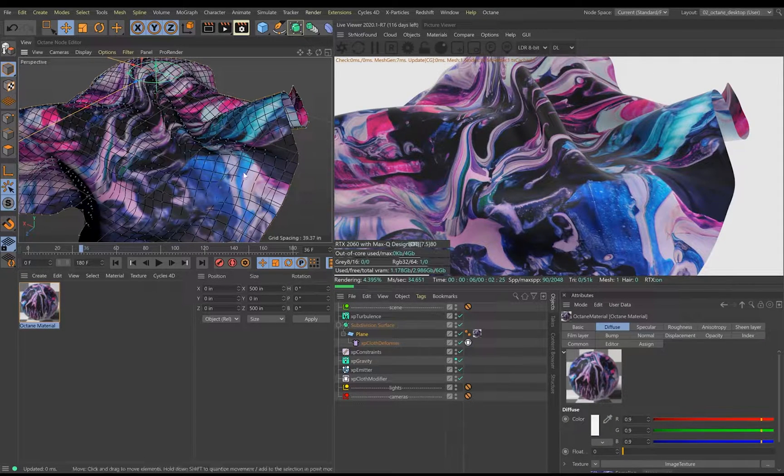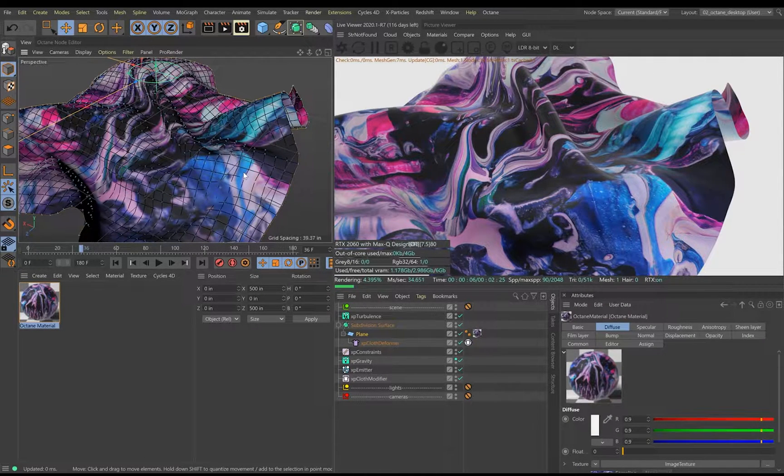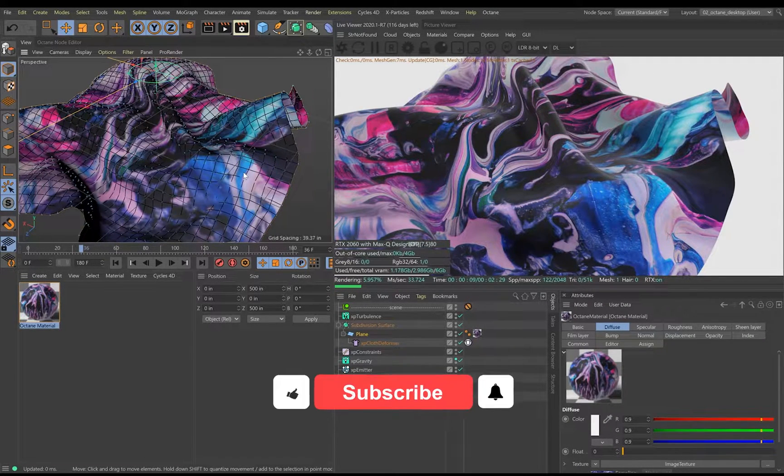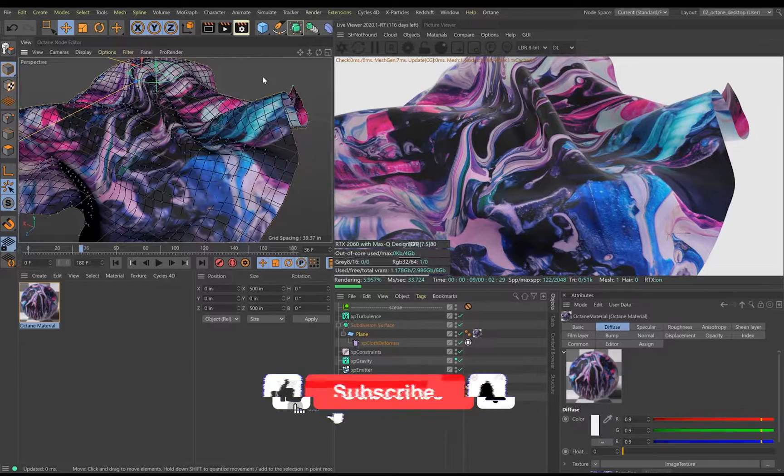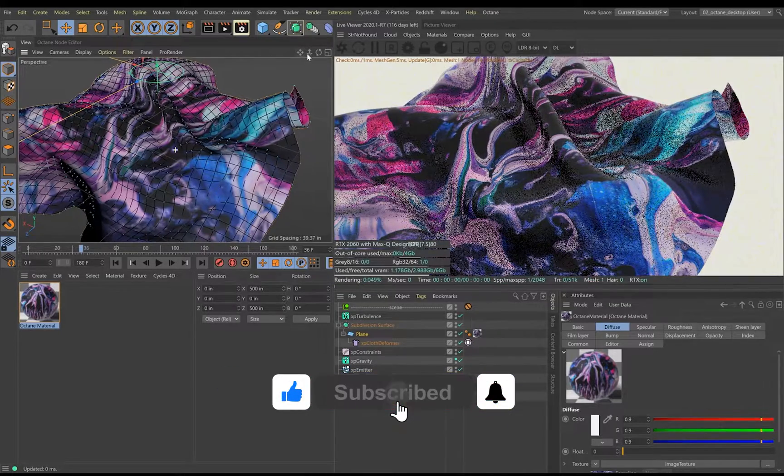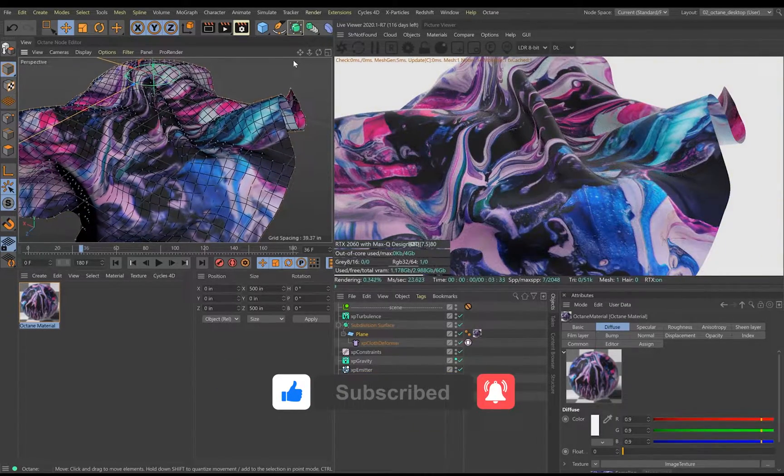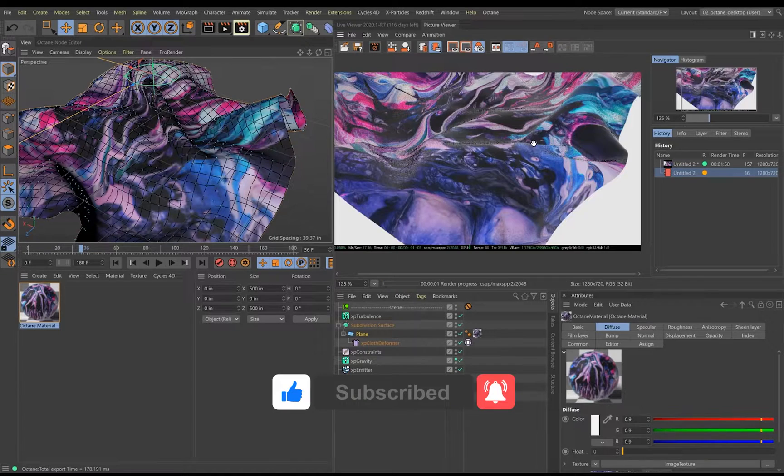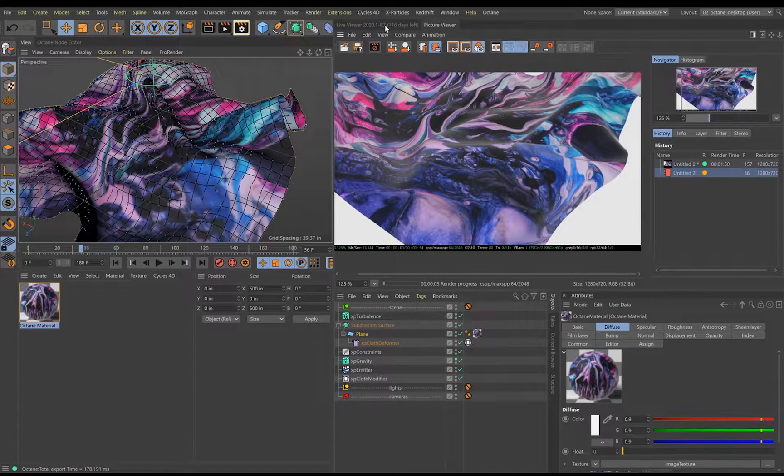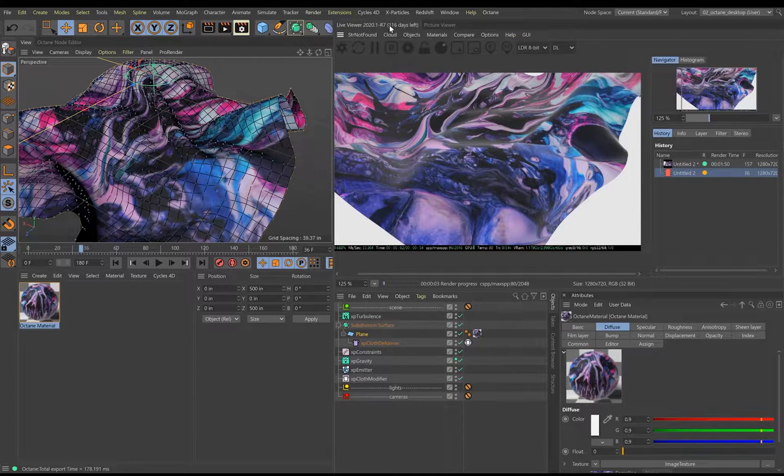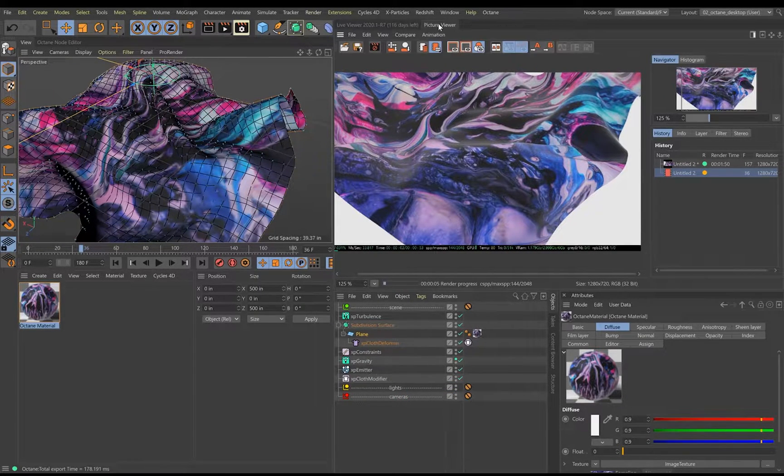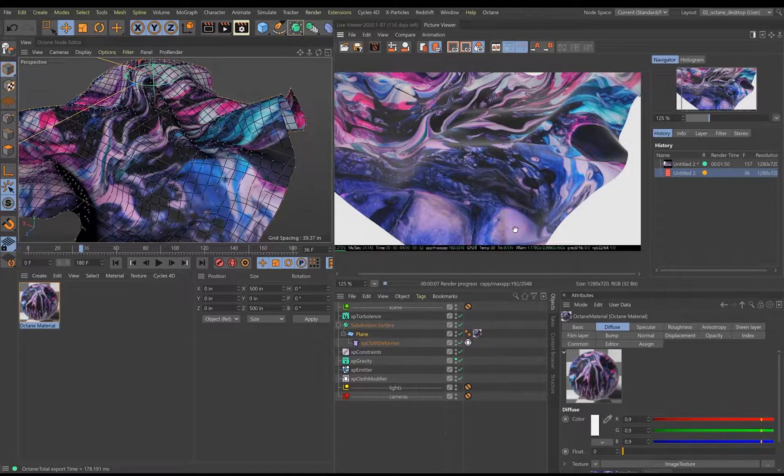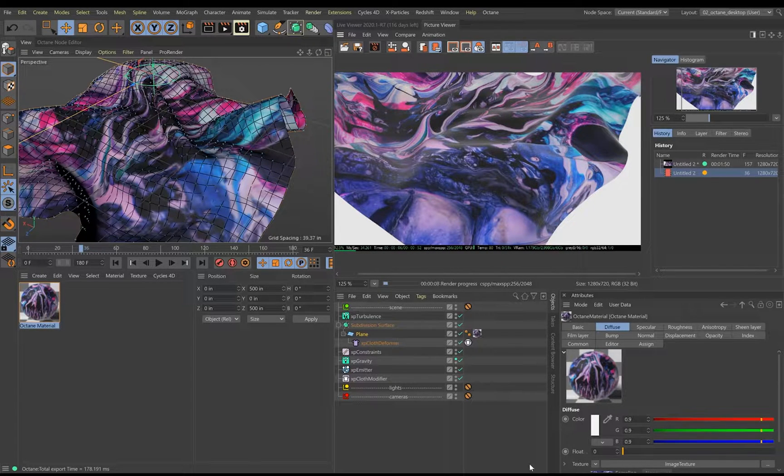All right, so playing around with the camera angles a little bit. So I think this is like a pretty good, pretty good setup I'm satisfied with. So yeah, that's it guys. I'm gonna leave this to render. Thanks for watching and I'll catch you guys next time. All right, later.